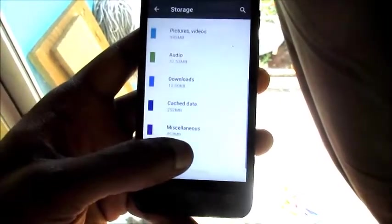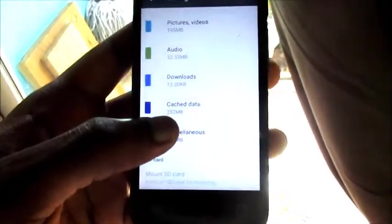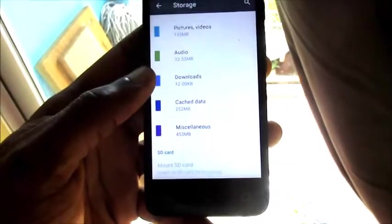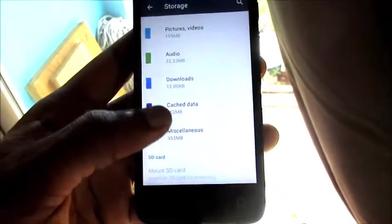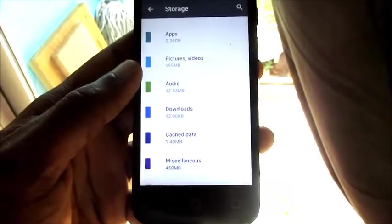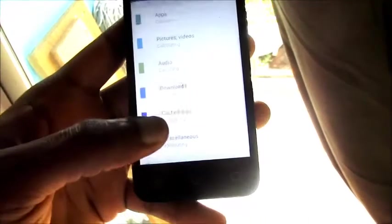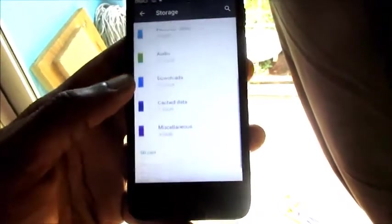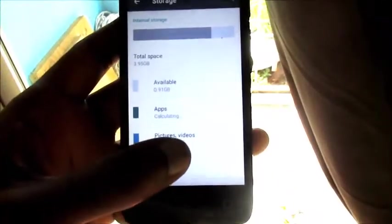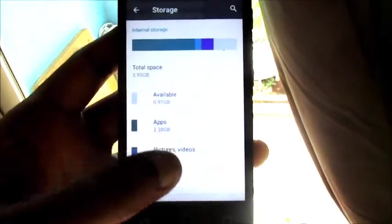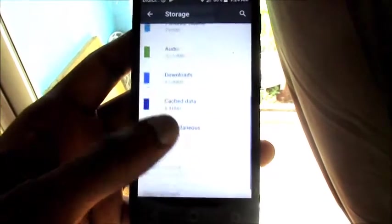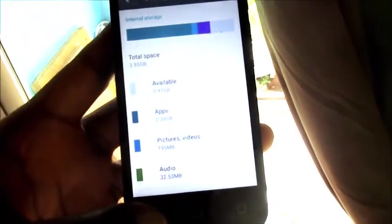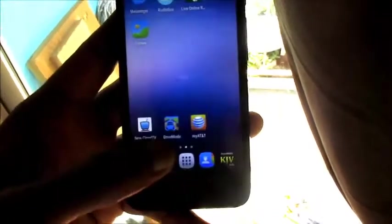And also there is cache data here as well, we can go right ahead and clear that up. There is over 252 megabytes. And also we have Downloads, Audio, Pictures, so we can also free up space here as well. And as you can see, I have over one gig free space. You can see there, now I had like 600 and something megabytes, so I have about a gig and some there now.